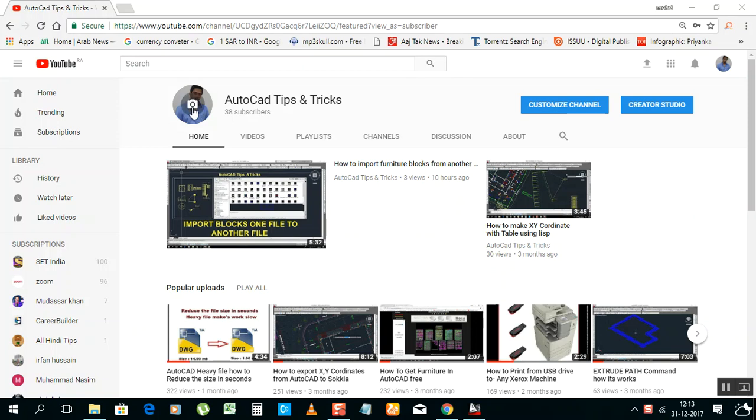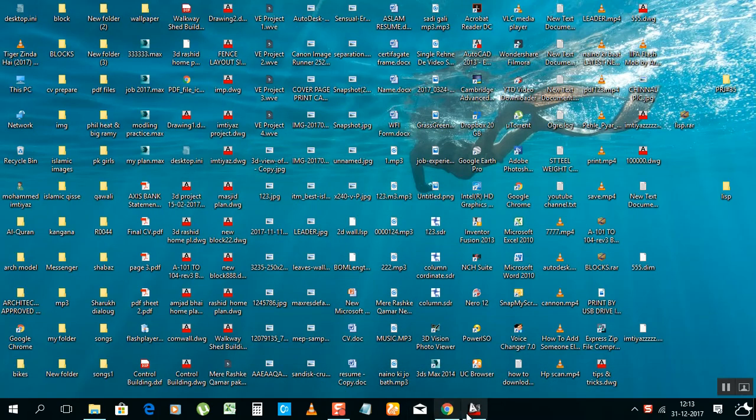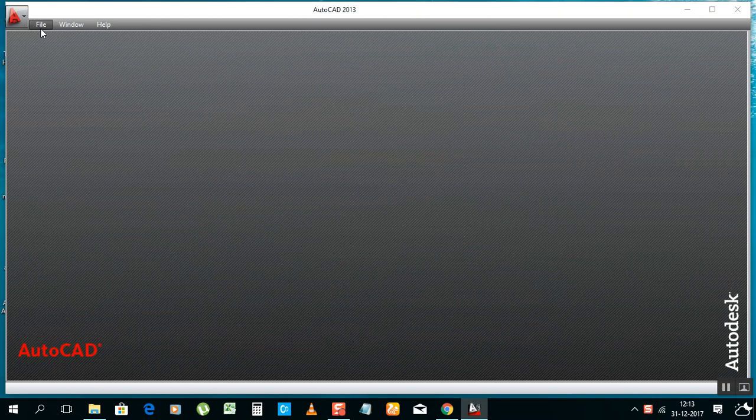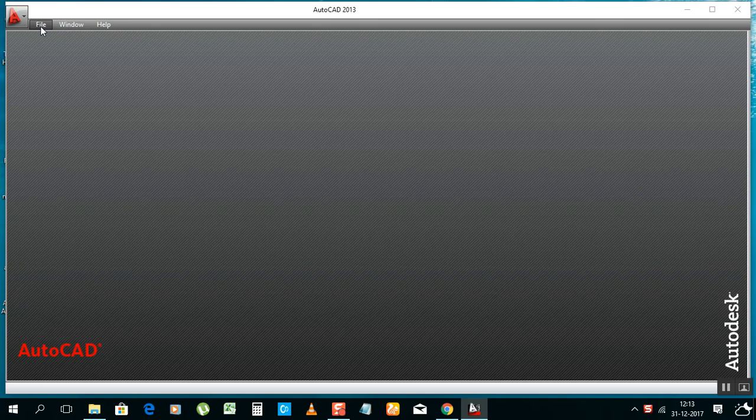Hello my friend, this is Mahmoud Imtriyas, welcome to my channel How to Get Tips and Tricks. Today I need to show you how to make your own dimension style. Then you can use it in each and every file. You can make it one time, then you can use it in each and every file, so no need to make the dimension text size always.